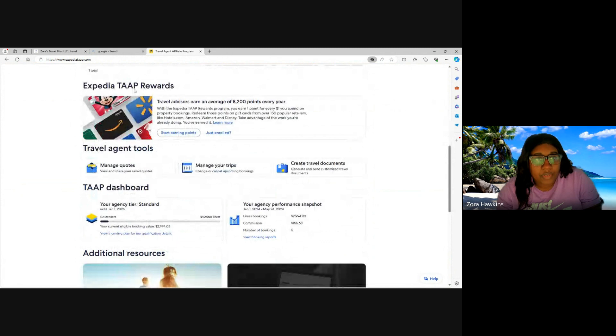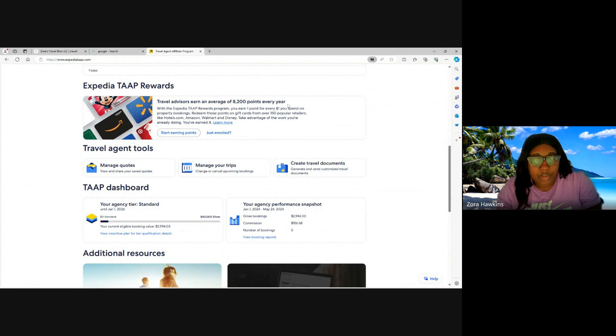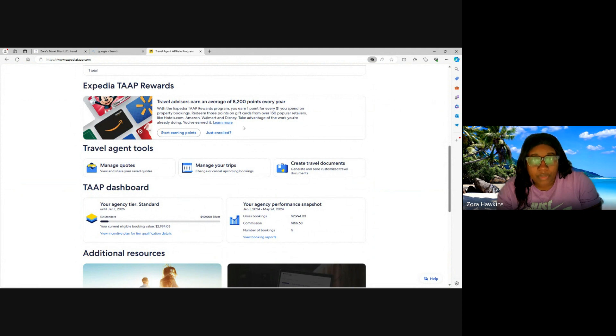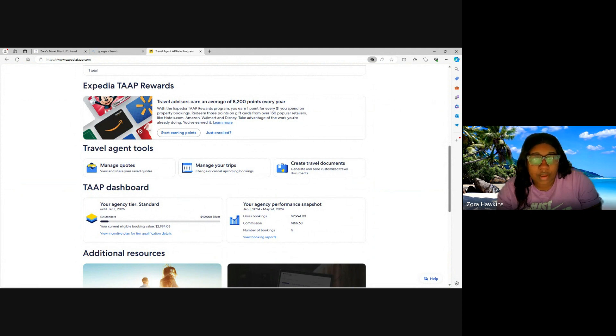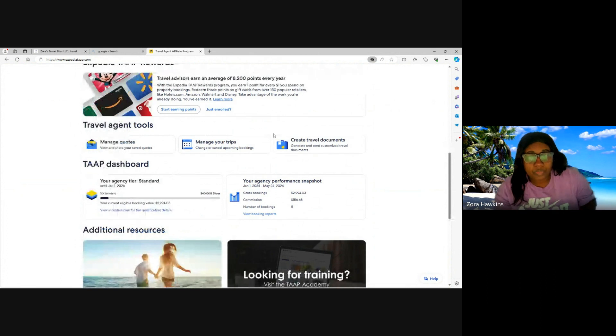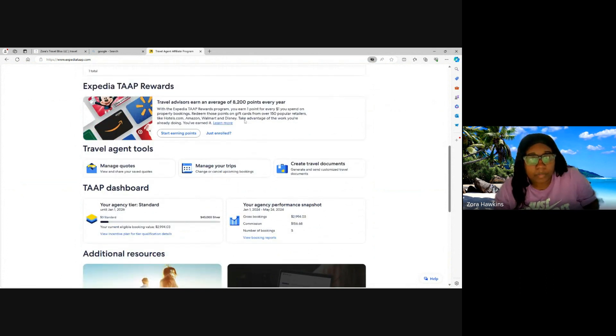They do offer Expedia TAAP Rewards. Travel advisors can earn an average of 8,200 points every year with the Expedia TAAP Rewards program. You can earn one point for every one dollar you spend on property bookings. Redeem these points on gift cards from over 150 retailers like Hotels.com, Amazon, Walmart, and Disney. Take advantage of the work you've already done. You've earned it. You can click on this to learn more.